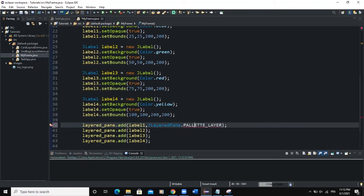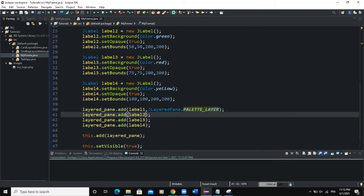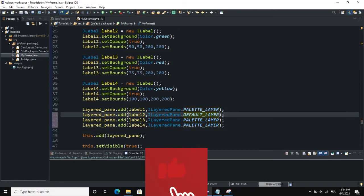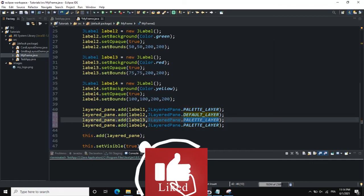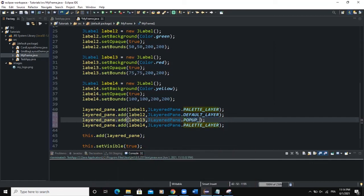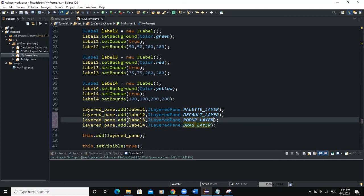We're going to add the layers for the other labels as well. So let's say for Label2, we will say DEFAULT_LAYER like this. For the third label, we will say POPUP_LAYER. And then for the last one, we can say DRAG_LAYER. Now let's run.